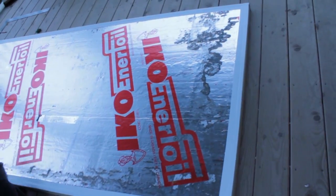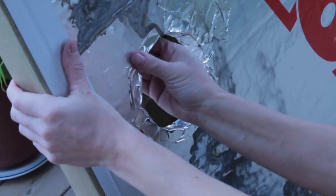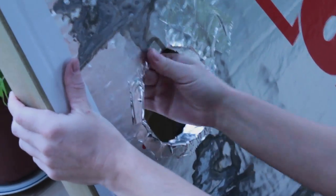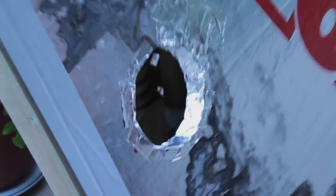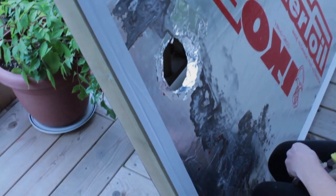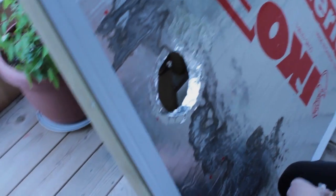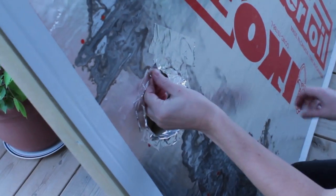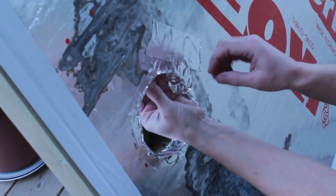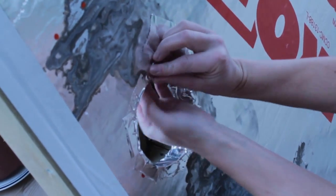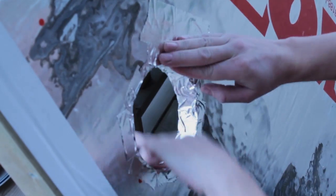I then carefully measured and cut out the inlet and outlet vent holes in the back of the foam board box and sealed up the exposed foam board with foil tape.